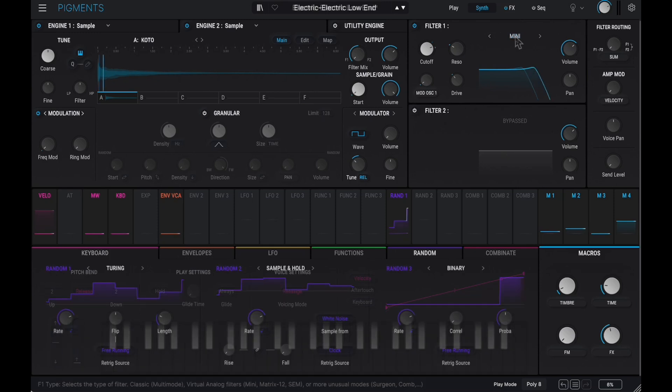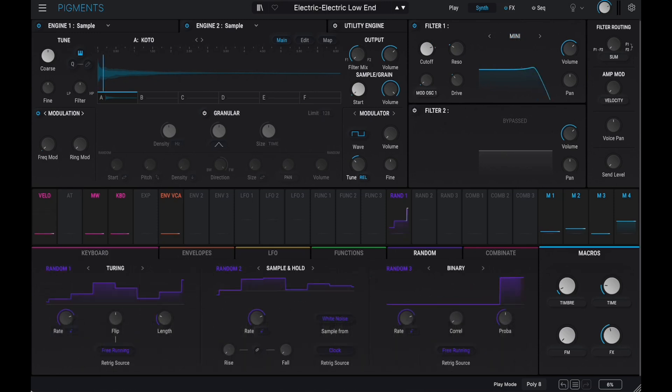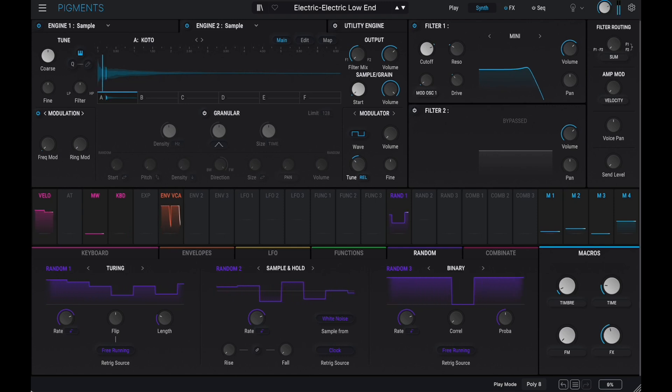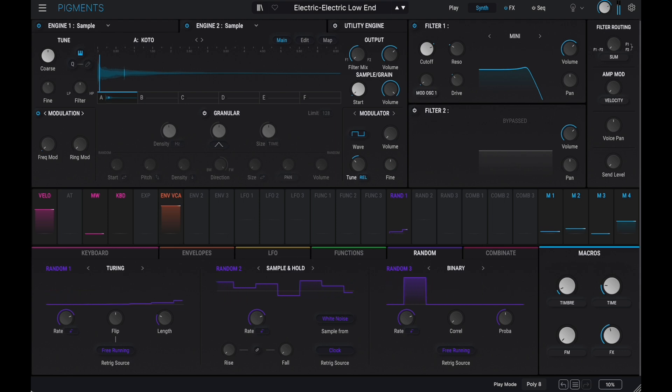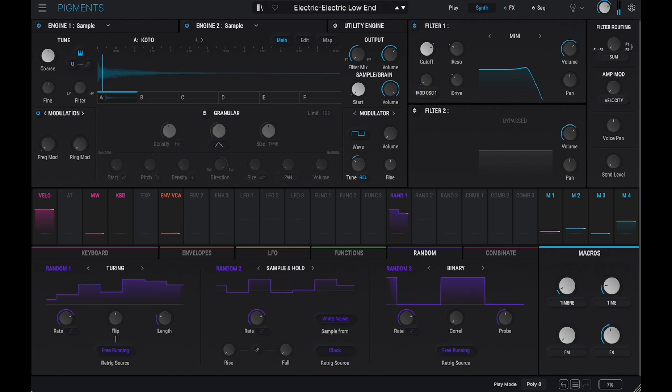You can achieve that by using this random 1 function here to decide on the position where the sample would start to play. Originally Tobias set it to the beginning of each sample, but in the case of the Koto Engine 2 sample, I found it a bit aggressive, so I set the minimum playback start position a few milliseconds later.